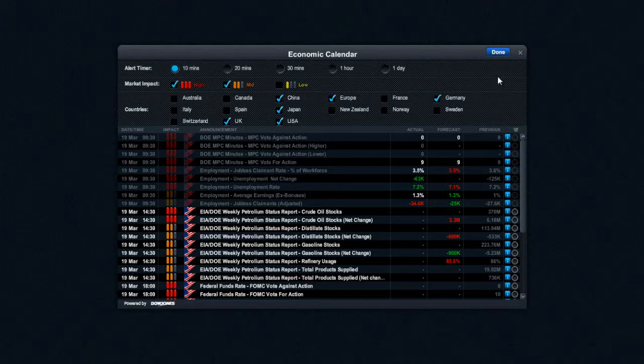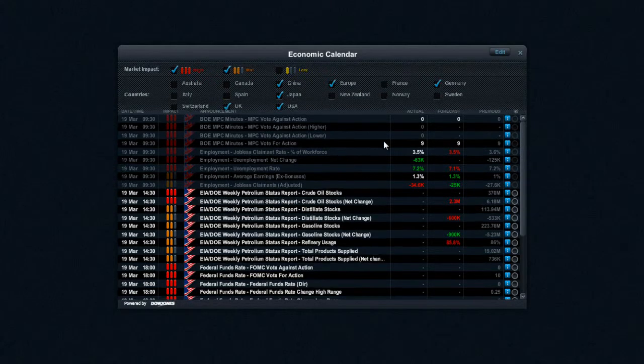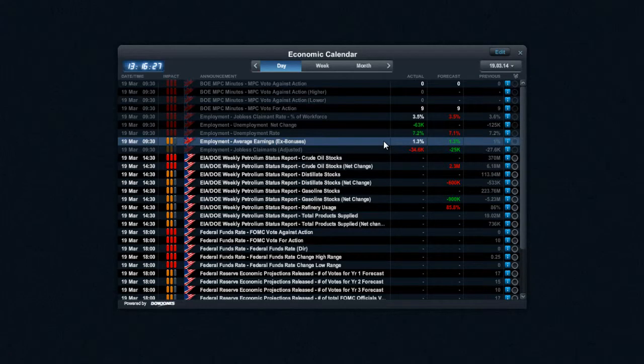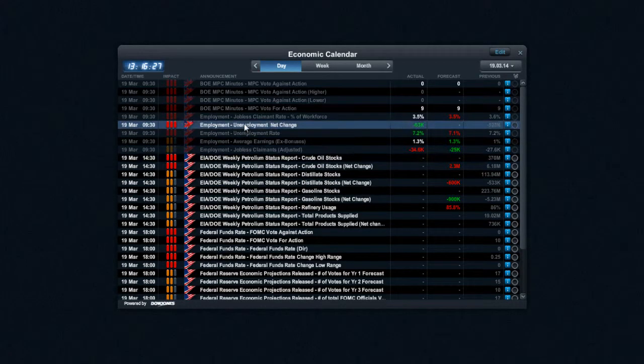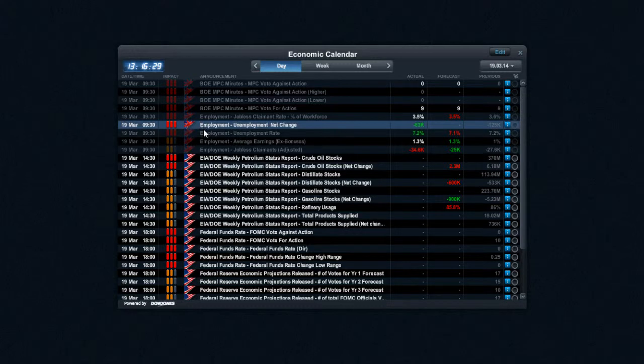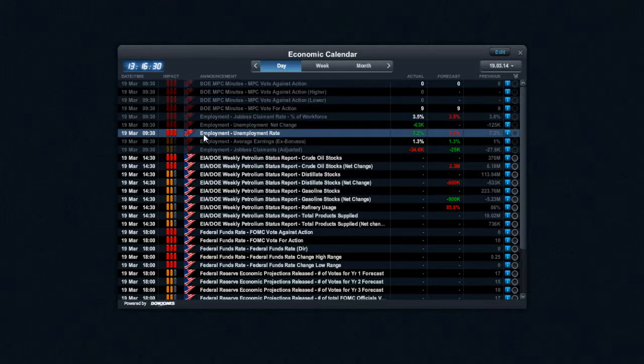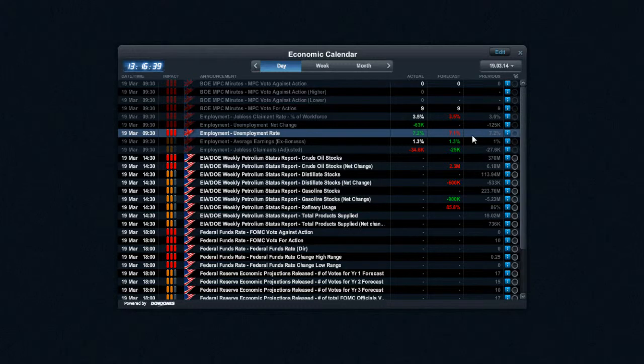Particularly useful regardless of what asset class you're trading, because they can impact global markets. When you've got the announcement on here, for example, if we have a look at the unemployment rate in the UK, you can see that the actuals come out. There's a forecast provided by Dow Jones Live Newswire in this instance, and you also have the previous data as well.